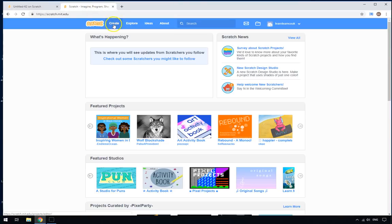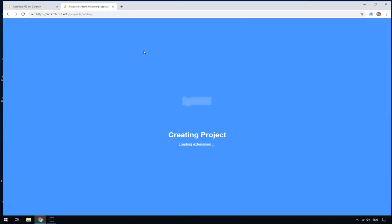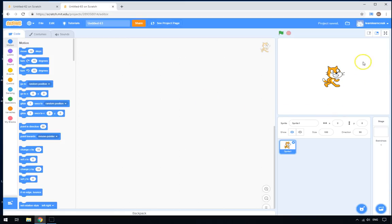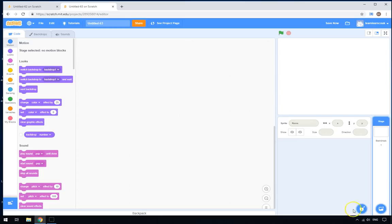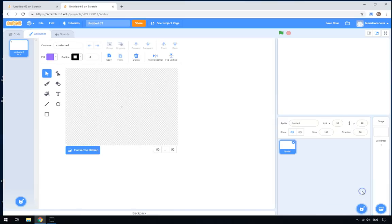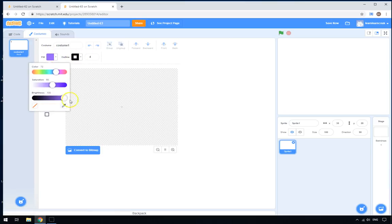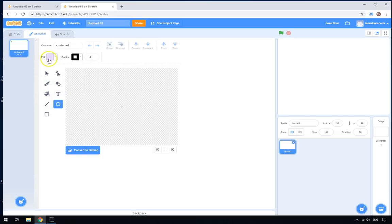If we click on Scratch and we click on Create, the first thing we're going to do is create the face of our clock. So let's get rid of Scratch the cat and go to Paint. We're going to use the circle tool — you can use whatever fill and outline color you want. I'm going to change it to a nice lilac color.